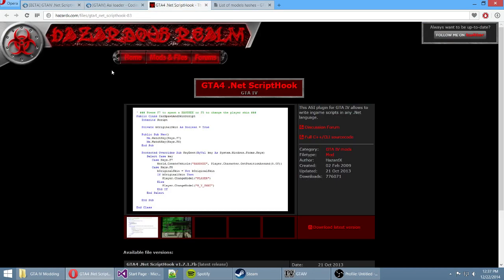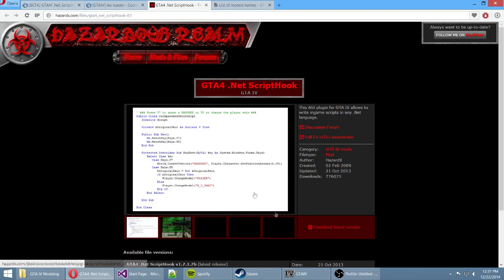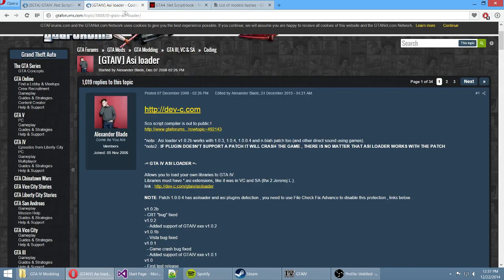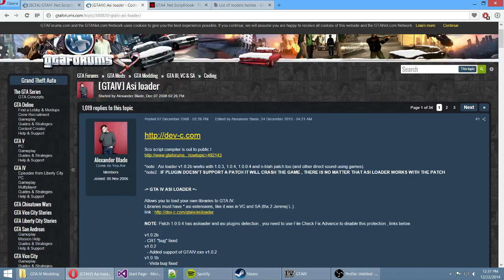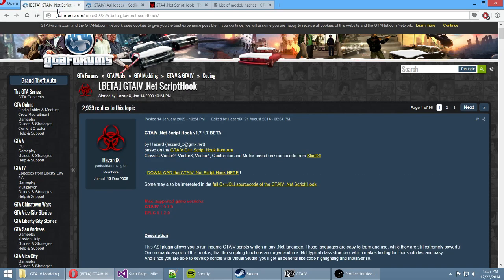All the files you need are going to be in the description of the video. You need to go to HazardX's website and download the latest version. You also need an ASI loader by Alexander Blade, who is a really well-known modder in the GTA forums community and has been on this website for about nine years.